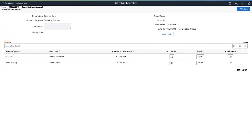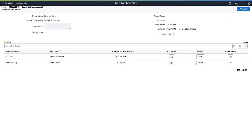PeopleSoft Expenses enhances Travel Authorizations by adding the ability to withdraw a Travel Authorization after it's been submitted. When you select the Withdraw button, the Travel Authorization is removed from the approval chain and changes the status to Pending.